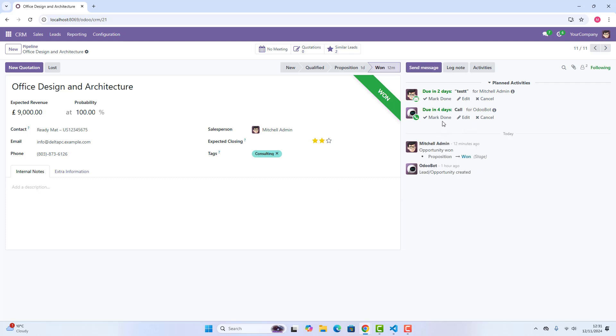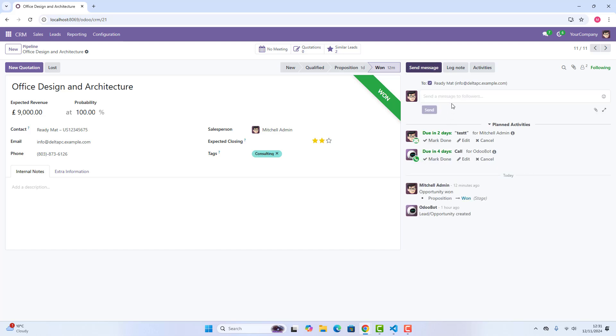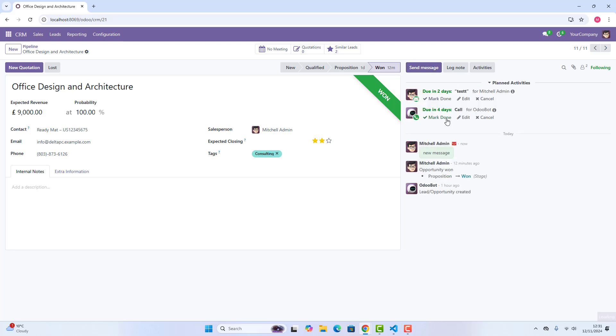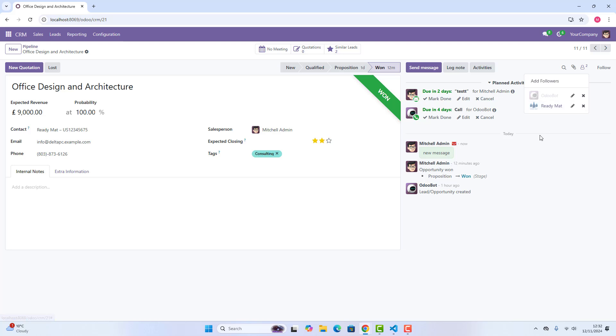the activity which we have created, it has created a log on right-hand side, which is called chatter. So let's suppose we click on send message here, and we write anything here, and then we click on send. This message will be sent, and also on right-hand side, these are the receivers.